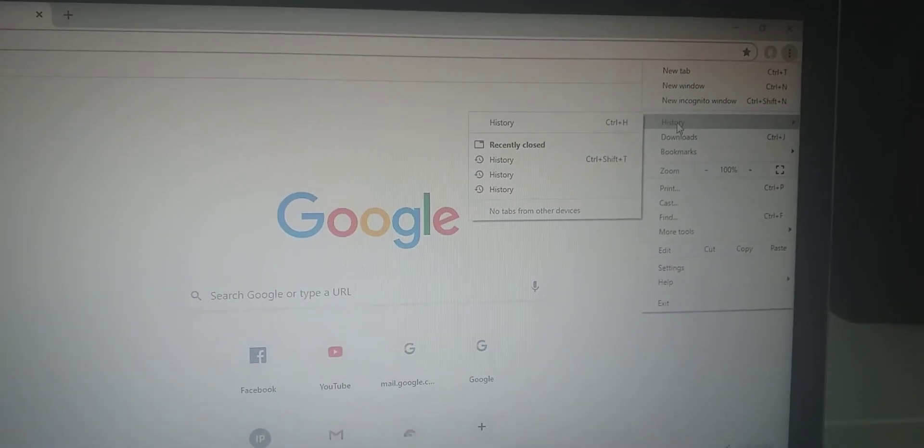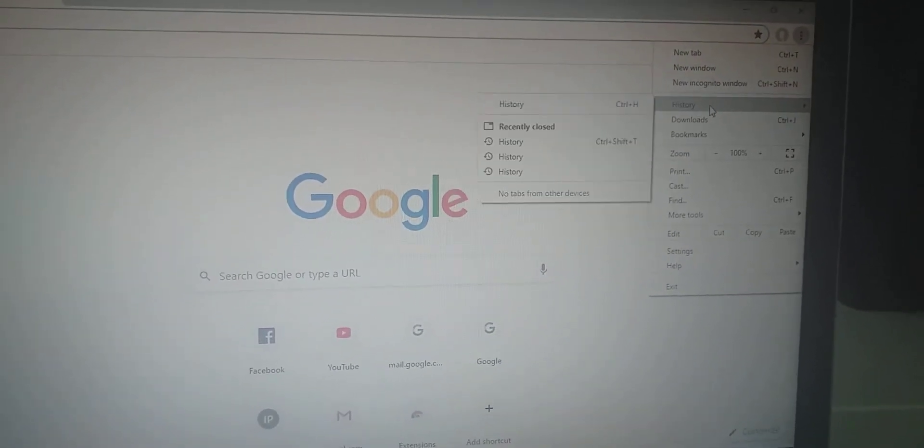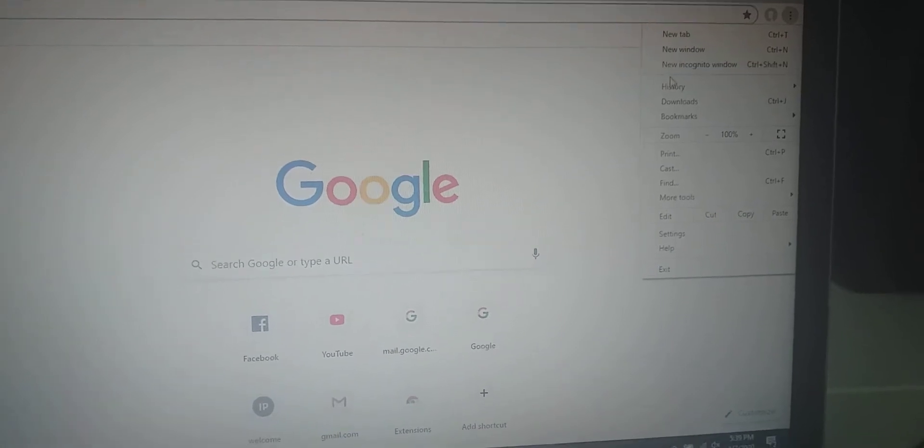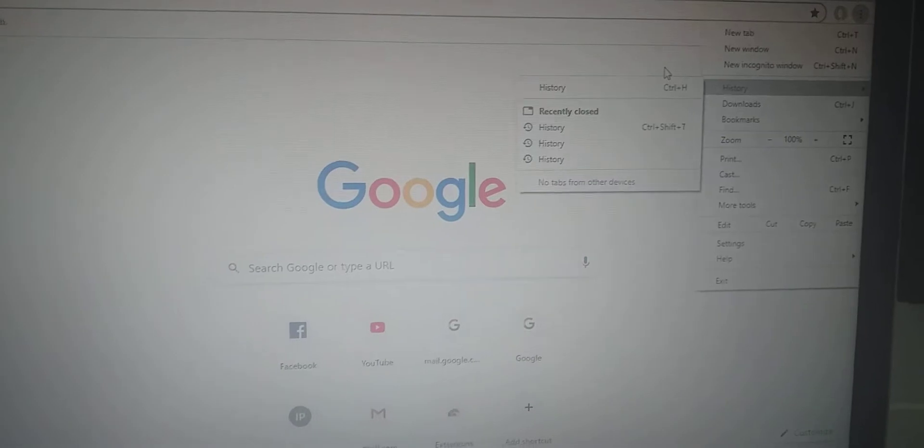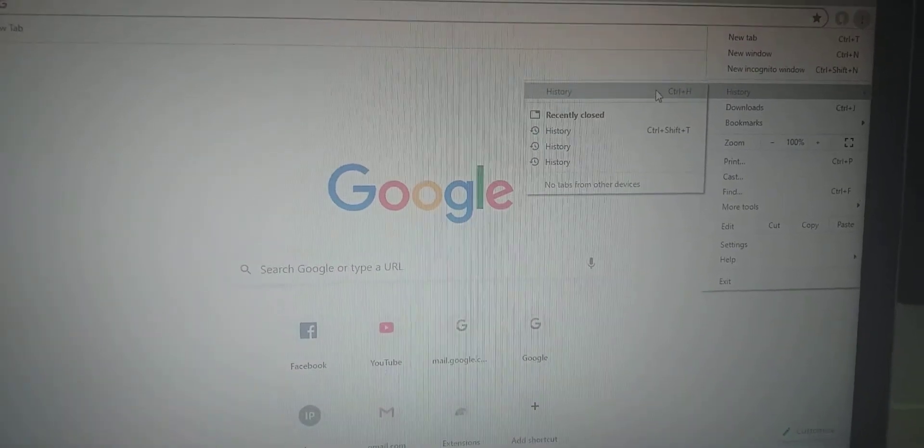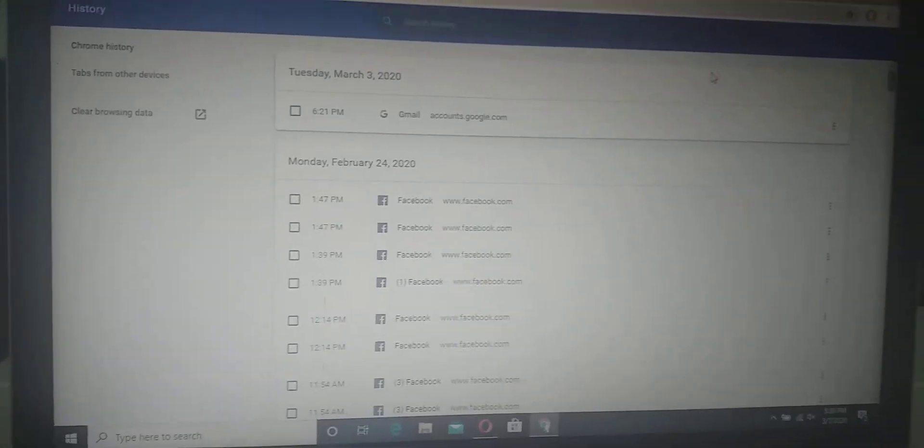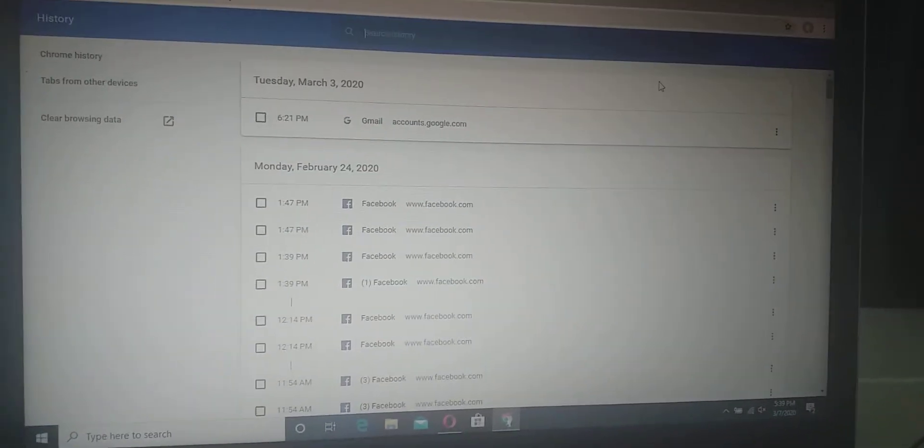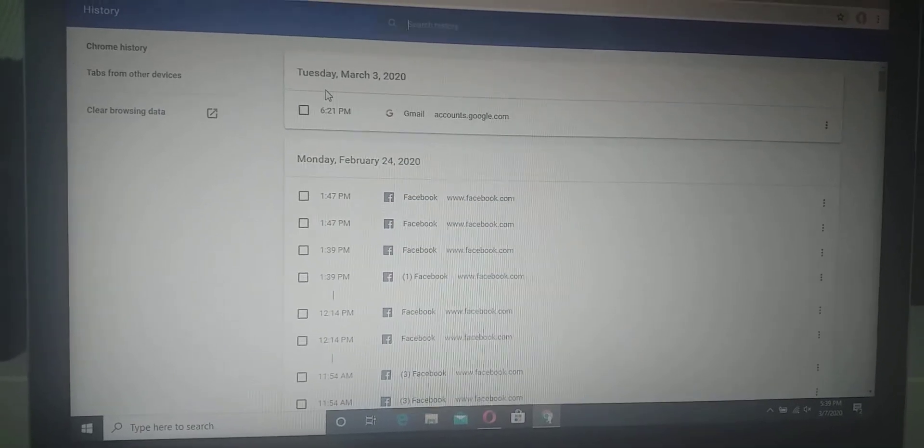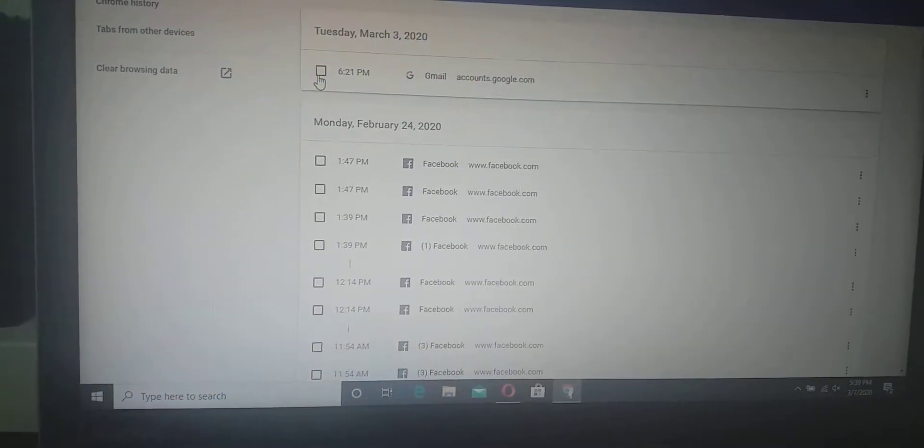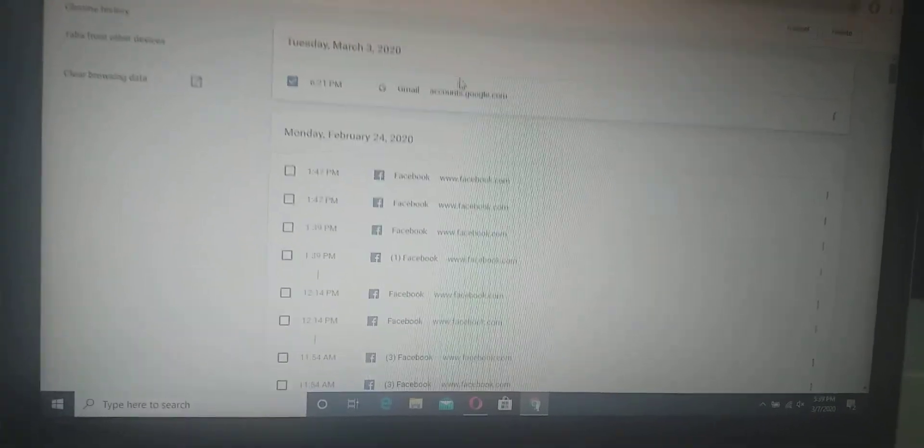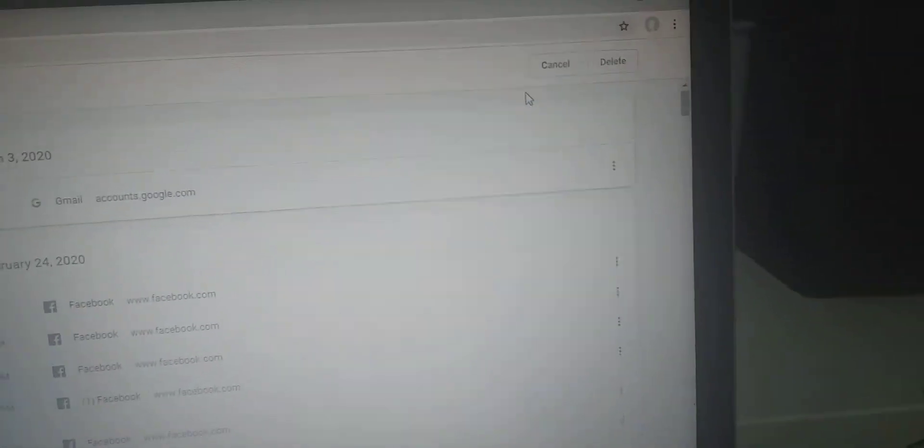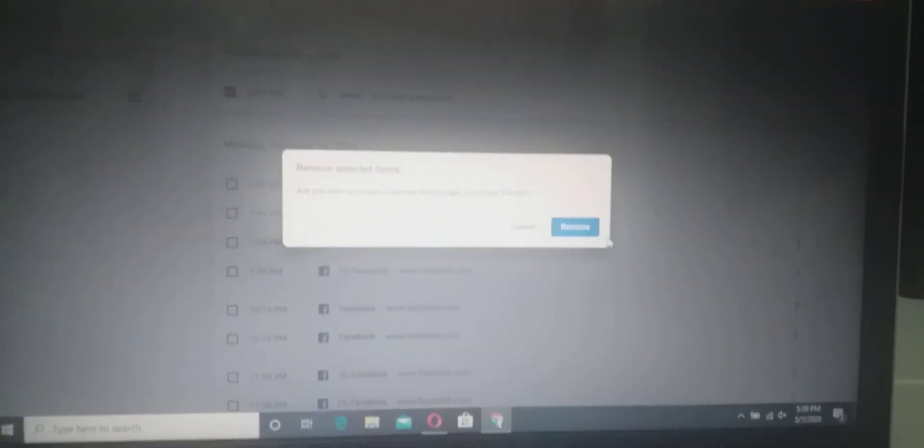The delete here and then remove. Okay, so next guys, this one Facebook, and then you can, this is how that removes. Okay, so next.